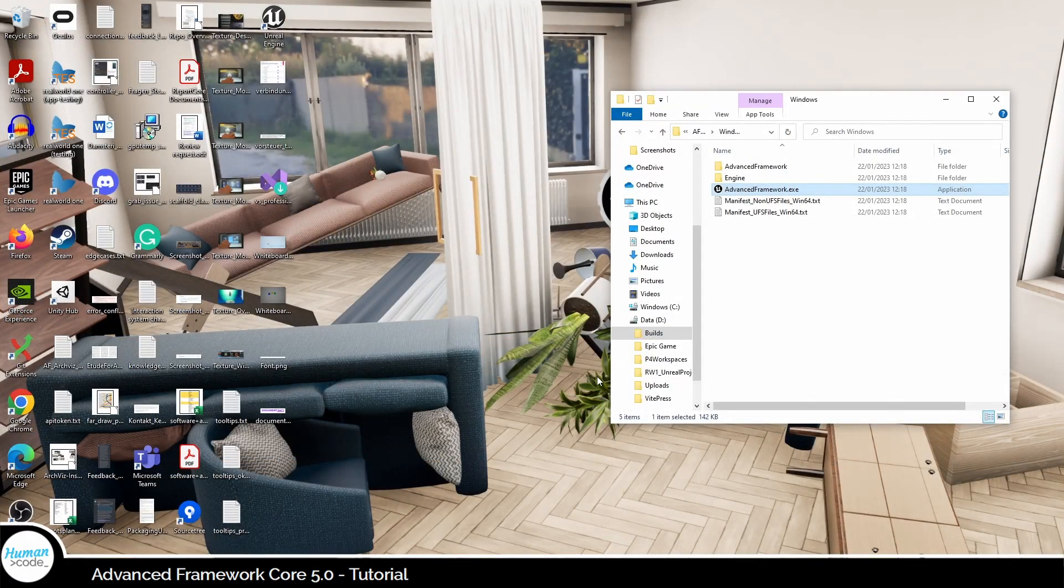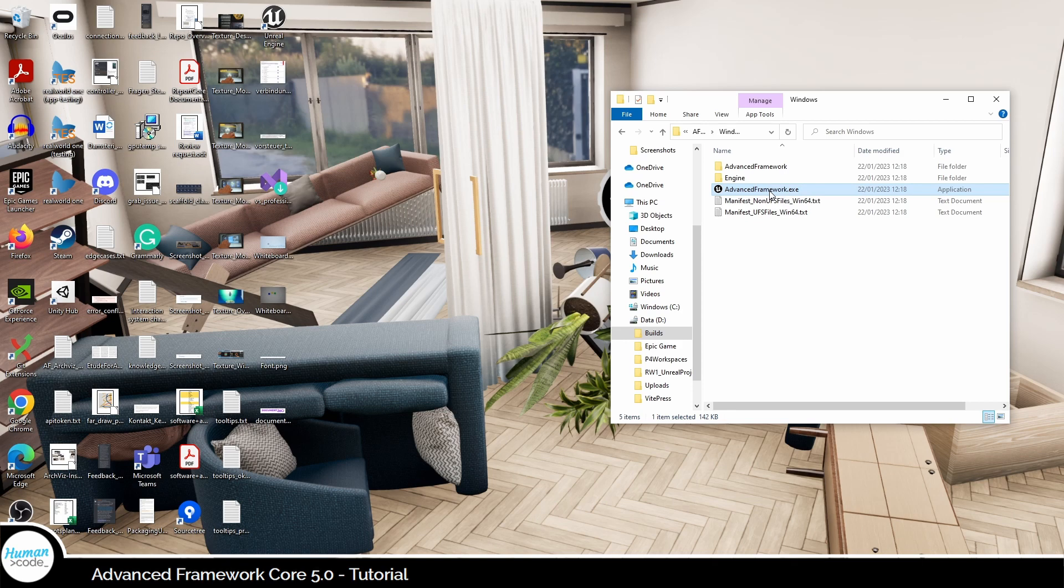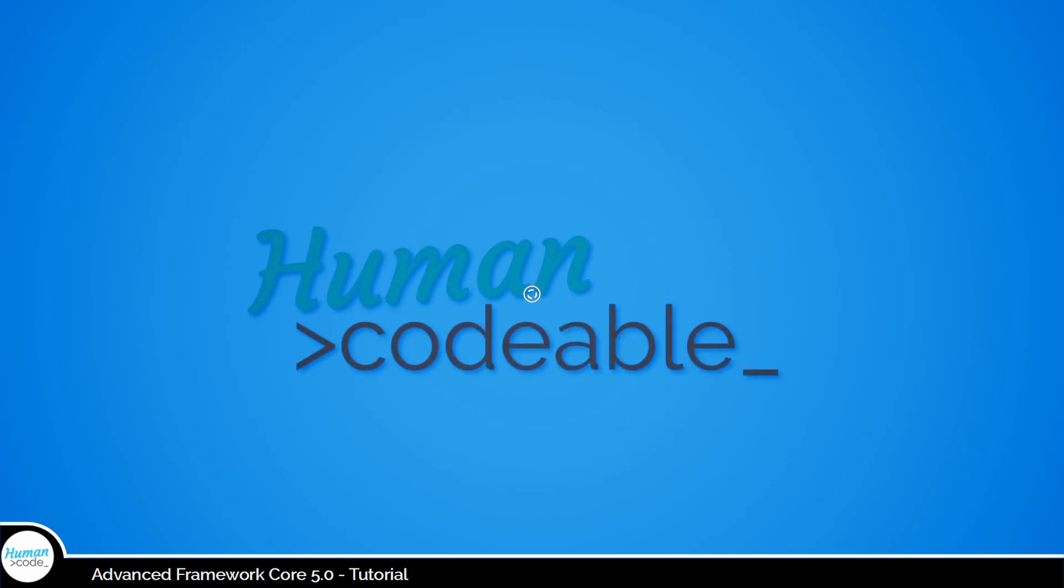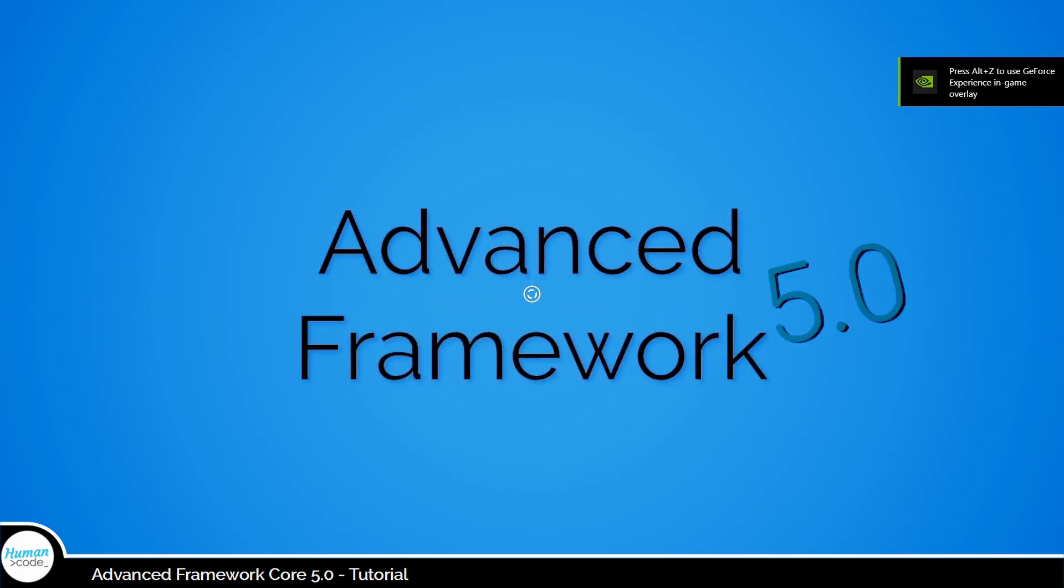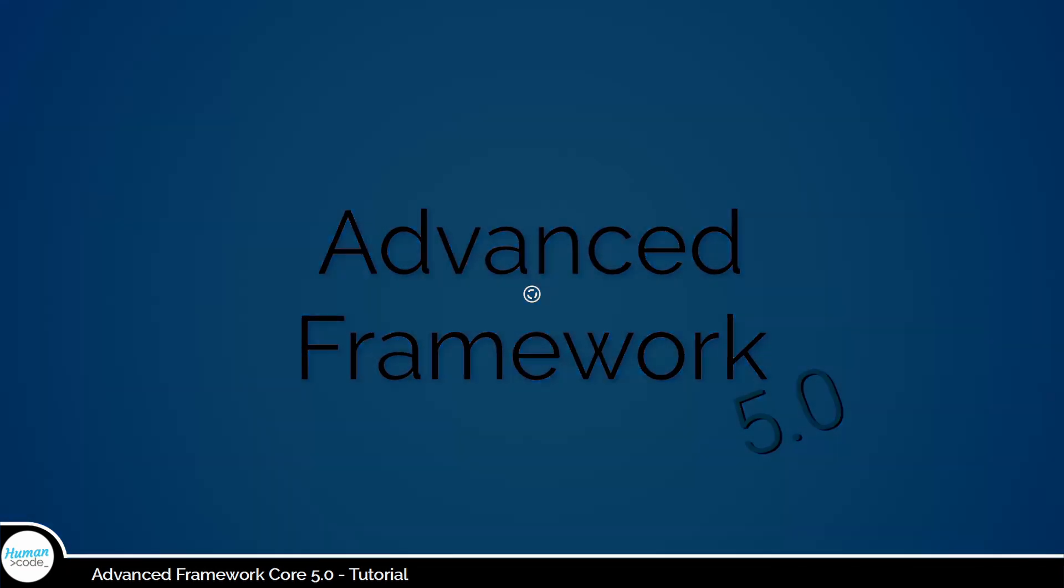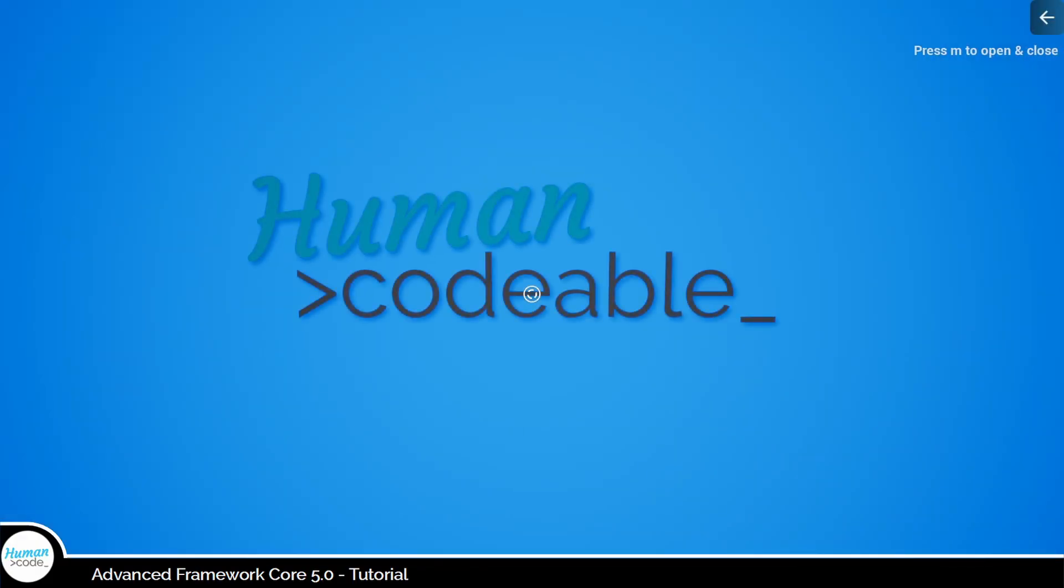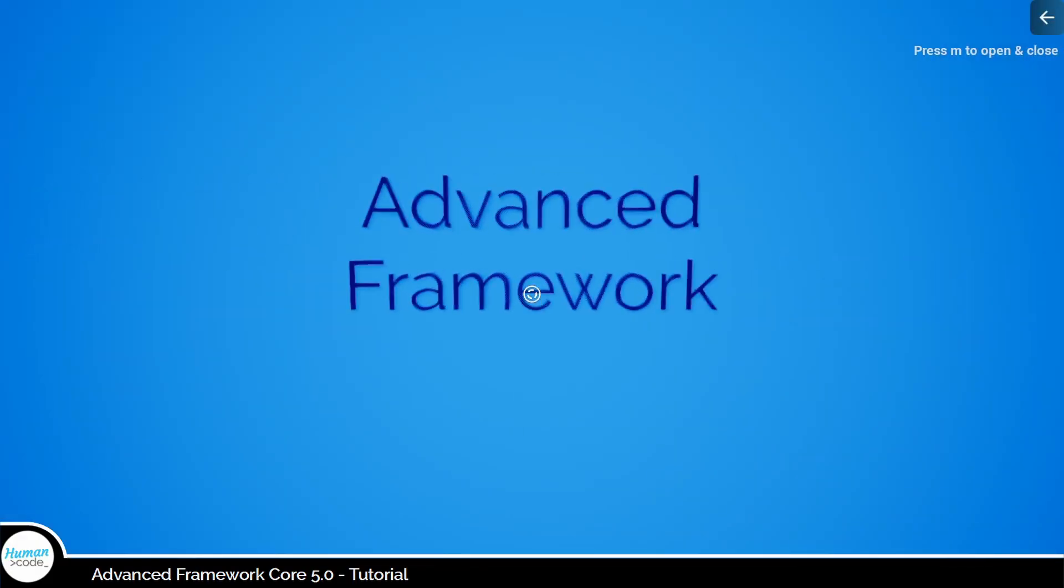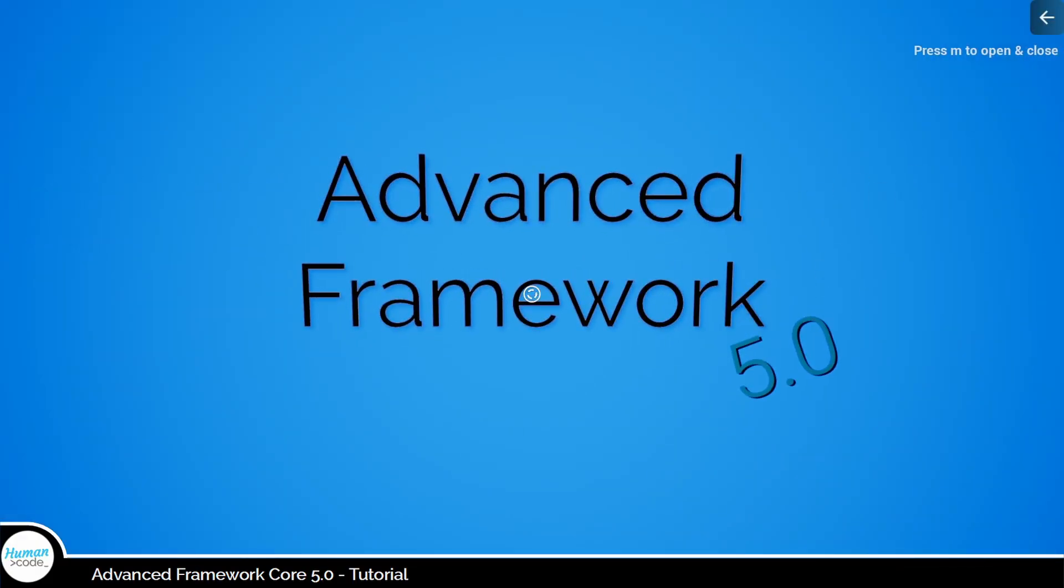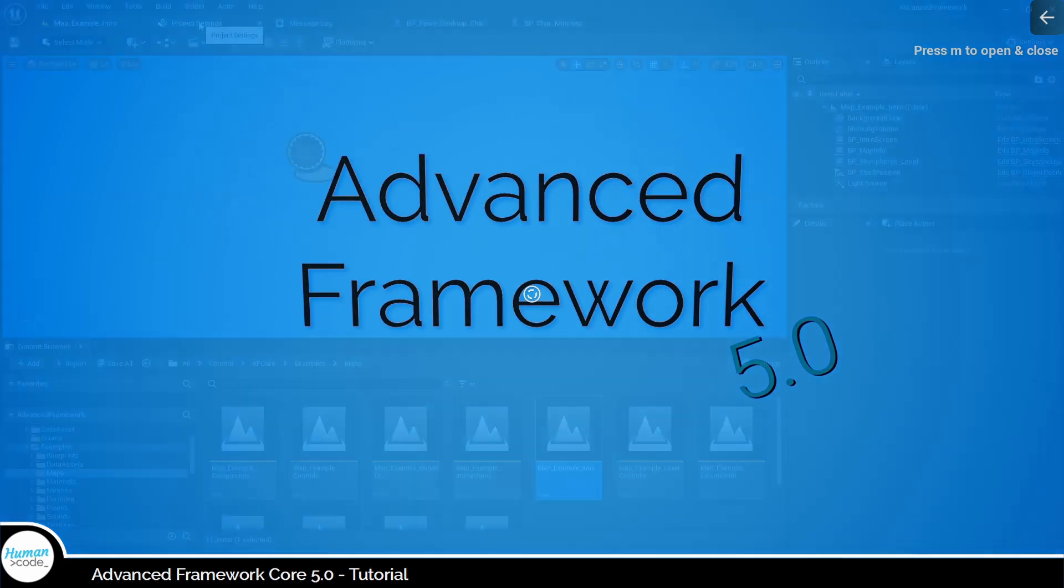Forgetting the intro map is a common error when packaging a project. If you can't package your project successfully but it does not start or the intro is looped like this, I would start by checking the following things regarding the intro map.